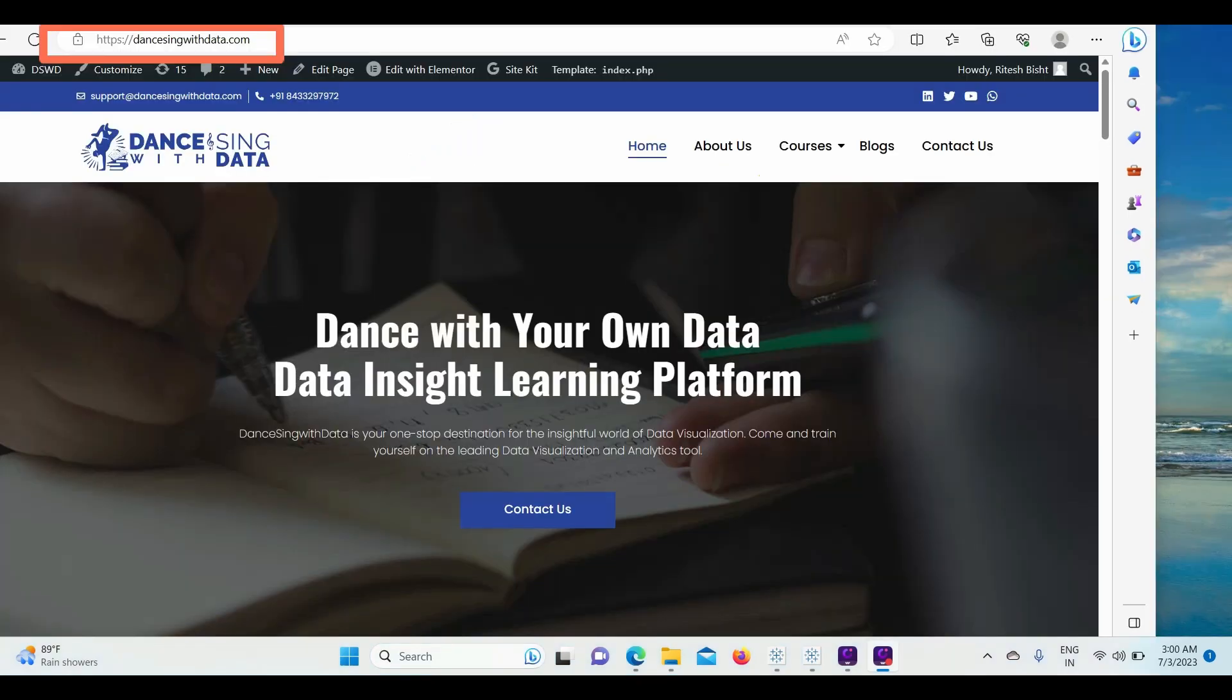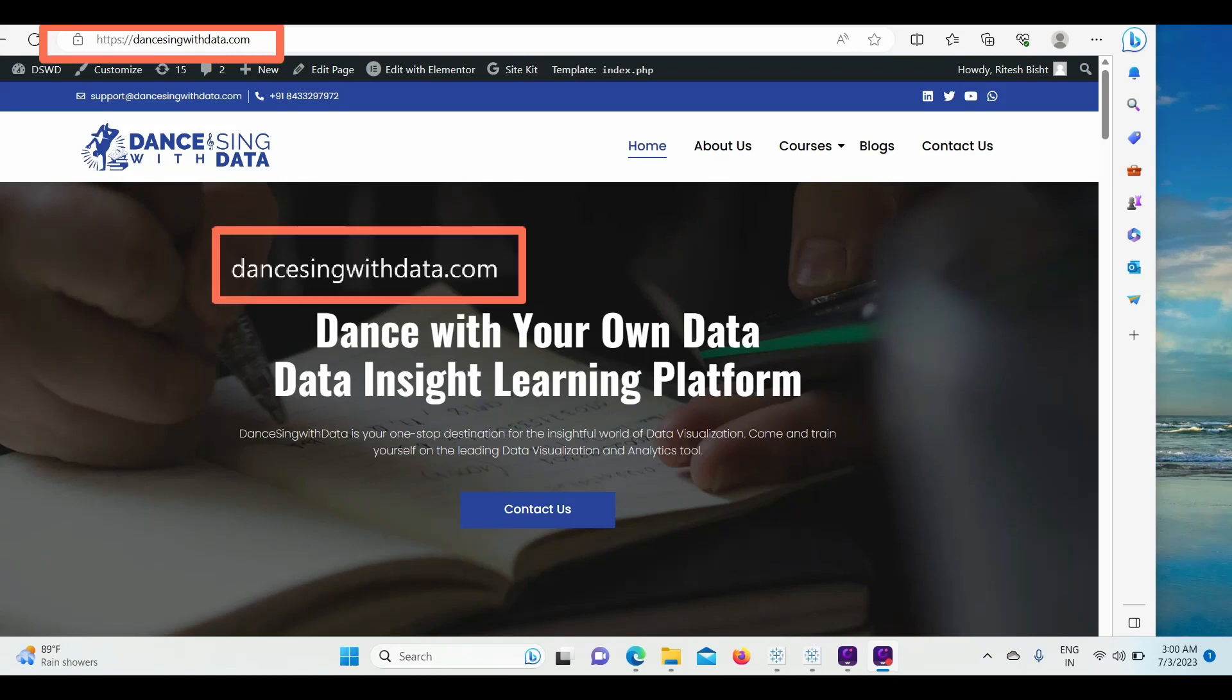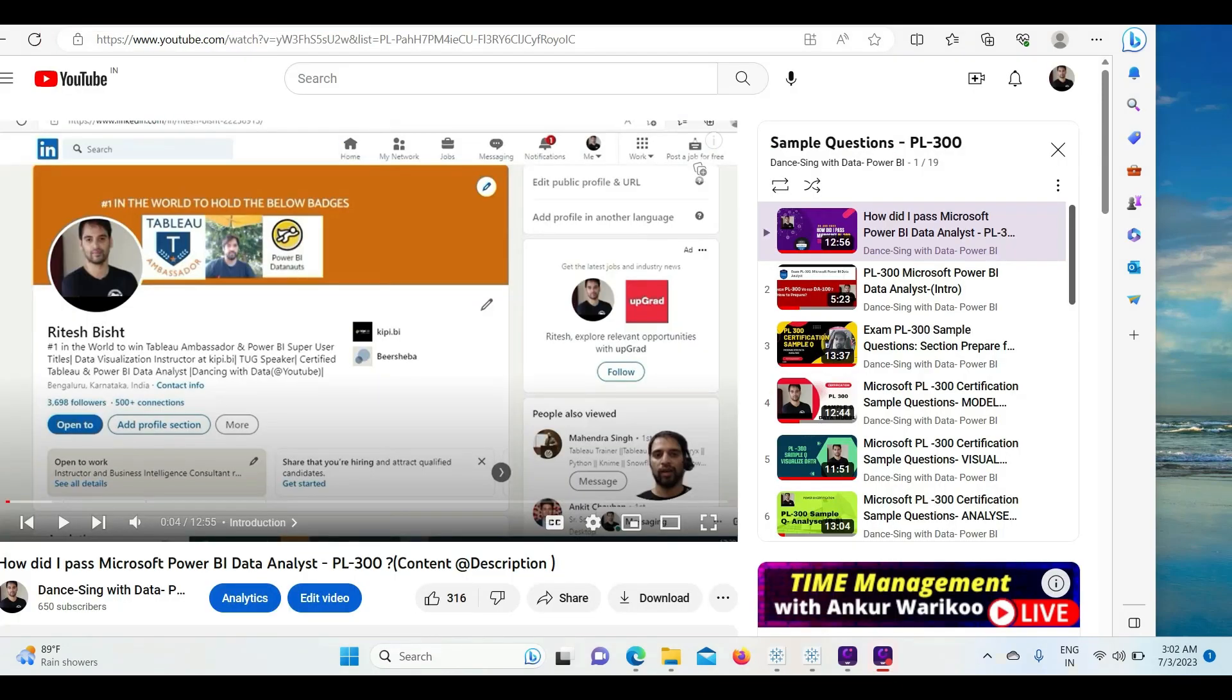But before we move forward, visit my website dancingwithdata.com where I talk about data analytics as a whole - it can be Tableau, Power BI, or other BI tools as well. Subscribe to my channel if my videos are making sense to you, and liking and sharing is another way of caring.